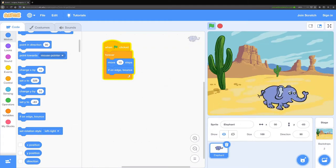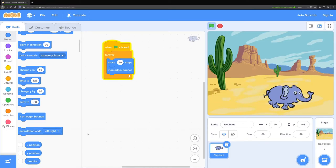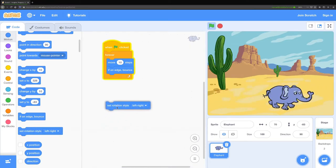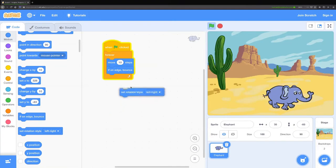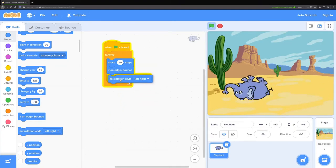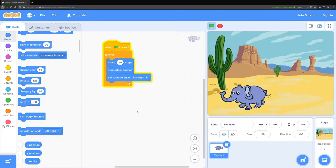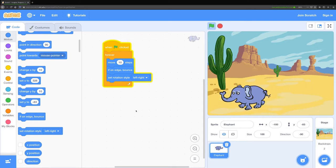One problem though is that he turns upside down every time he does that. We can fix that with this set rotation style left-right block. I'll need to put that inside of the loop. Now it looks like he's walking back and forth just like I want him to.